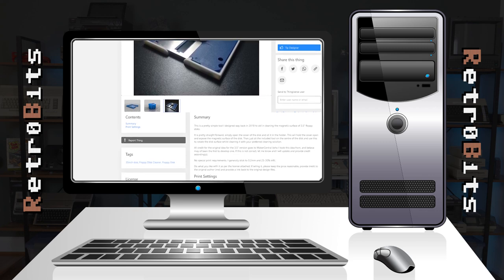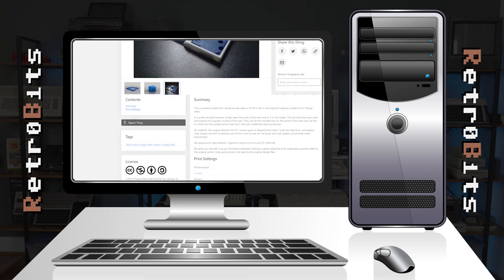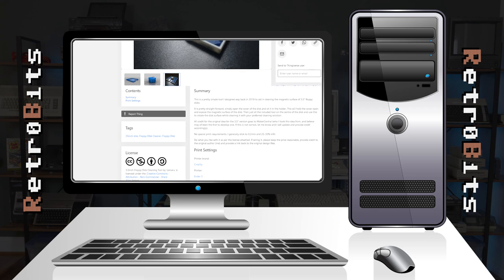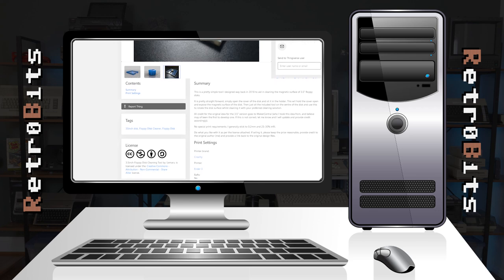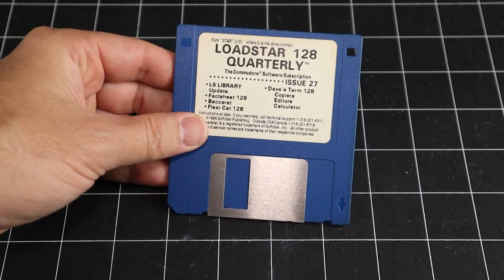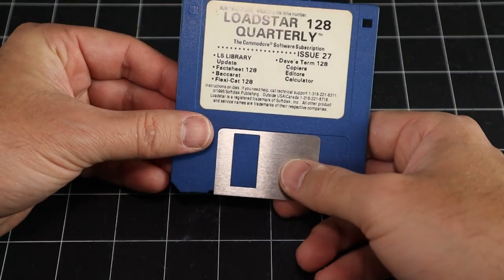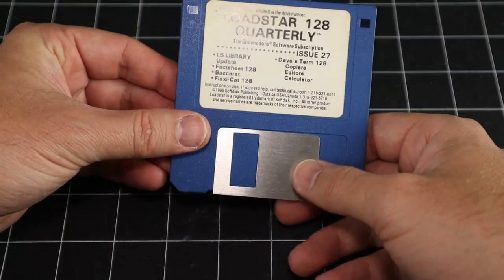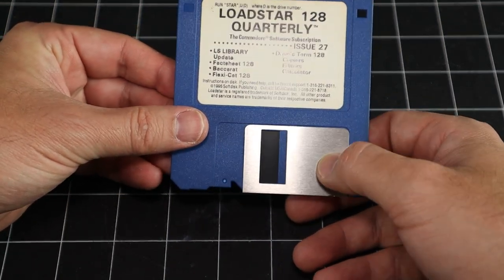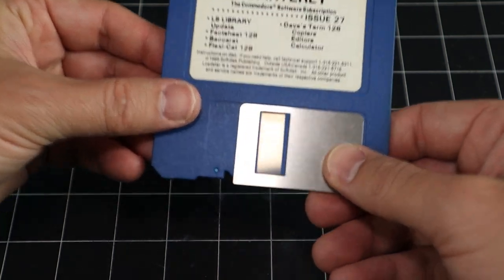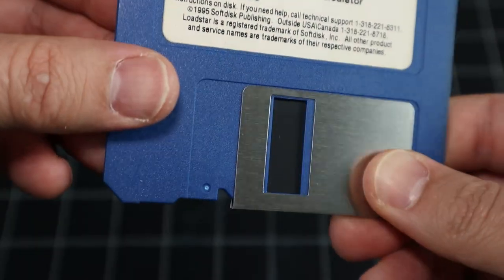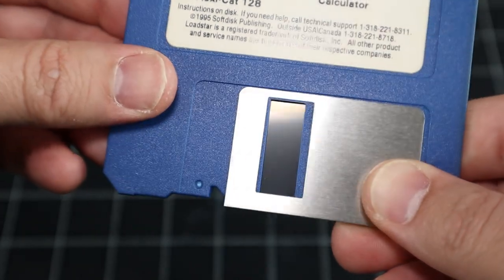The auction lot came with a good number of 3.5 inch discs as well, and while their bigger brethren suffered greatly over the years, none of the newer style discs I examined had similar problems. Perhaps the integrated sliding door is largely effective at keeping the spores and moisture out. It could also be that the materials used in their construction are less conducive to mold growth.